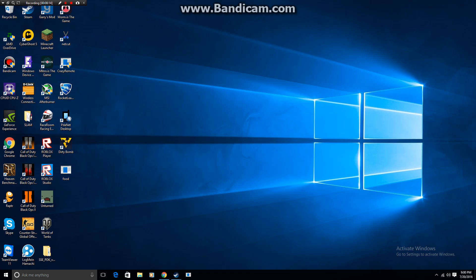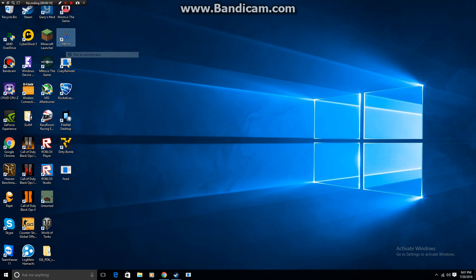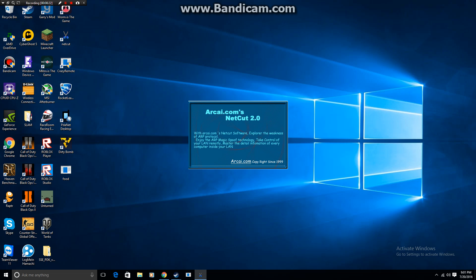So we're going to get started. Once you get that downloaded, we're going to go up here to netcut, right click it, and run it as administrator. Because if you don't do this it will not start correctly.